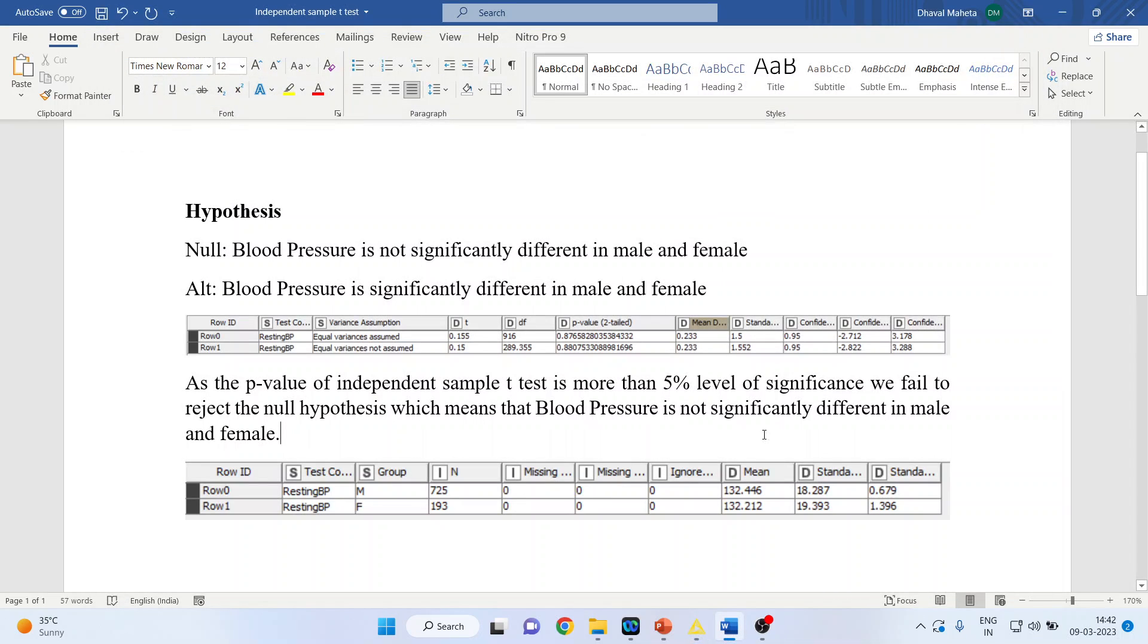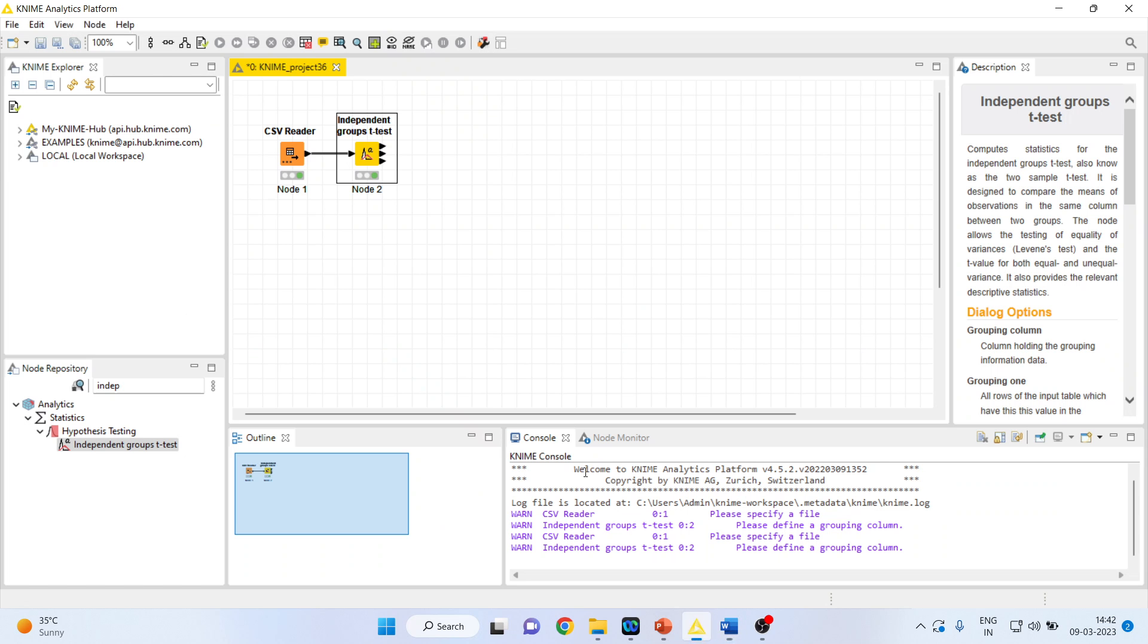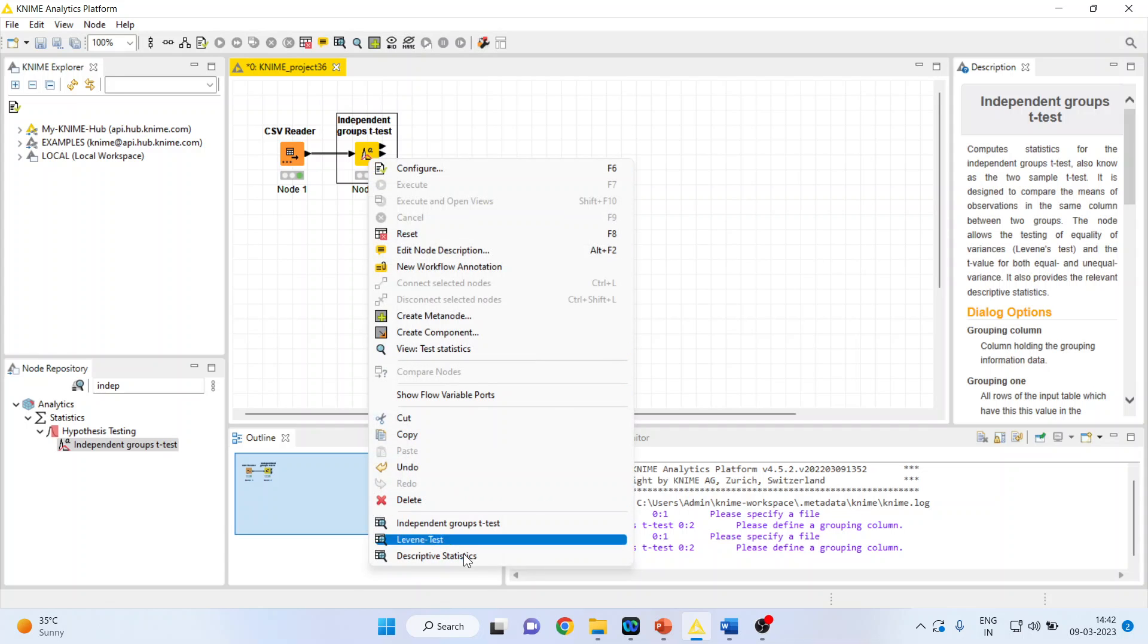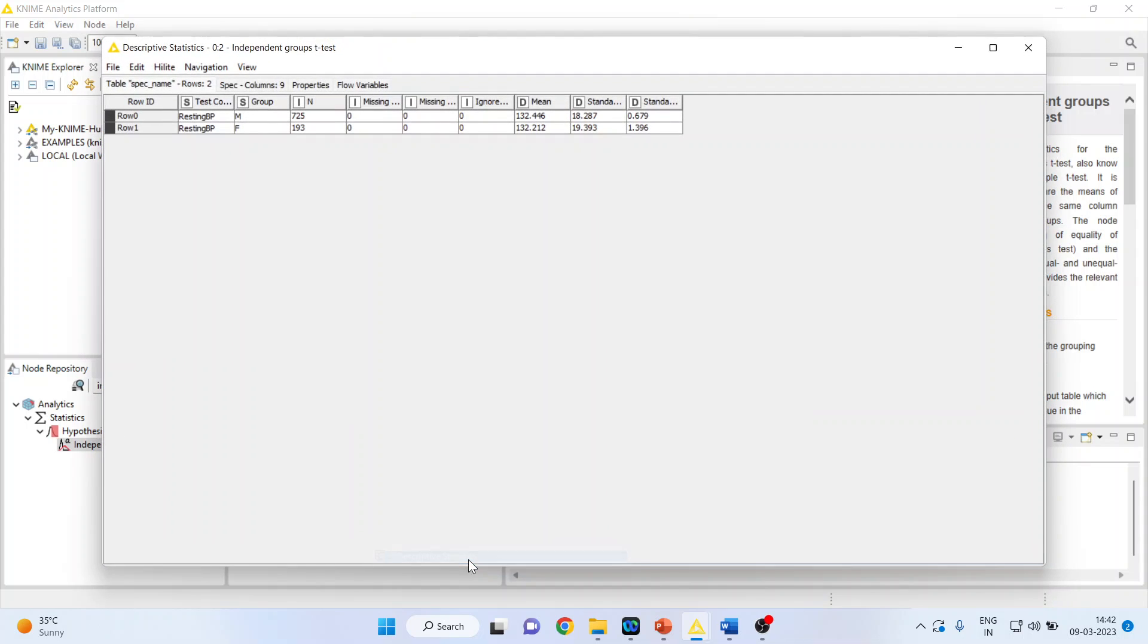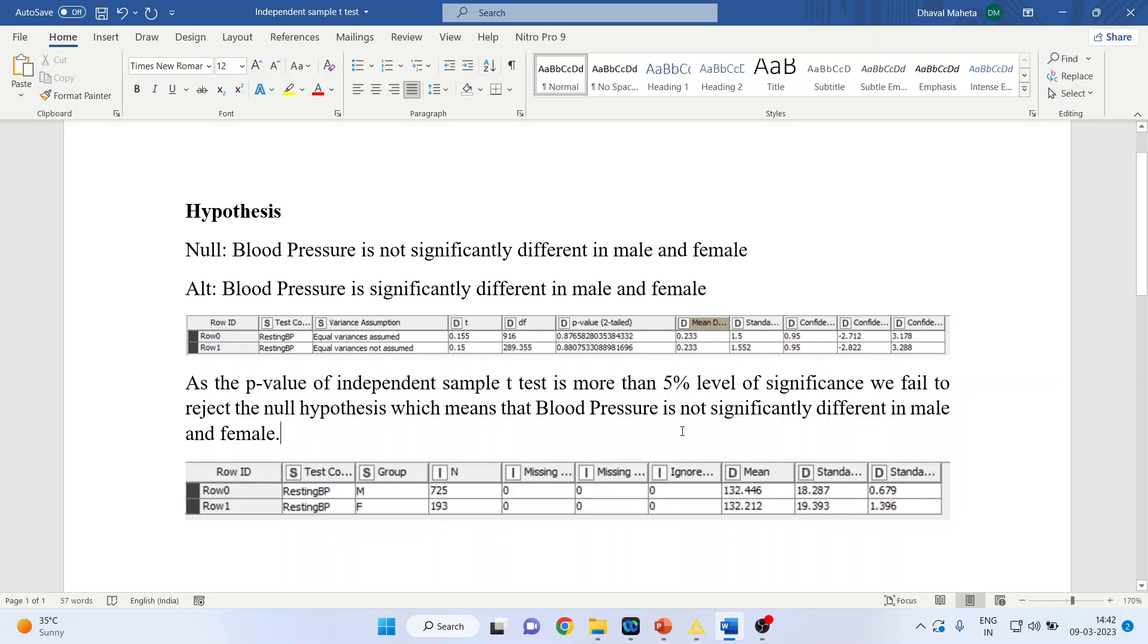Further, this can be confirmed even by the descriptive statistics. Let us right-click on it and click on descriptive statistics. You can see the mean of male is 132 and female is 132.212, so the difference is not so large. The same thing I have copied here.